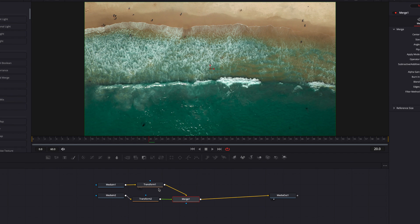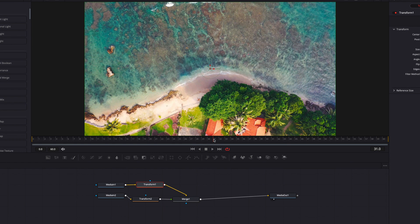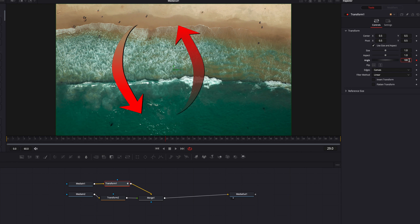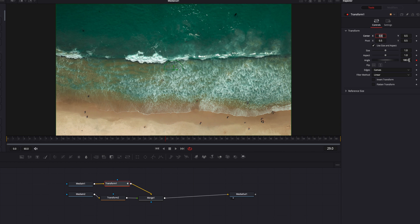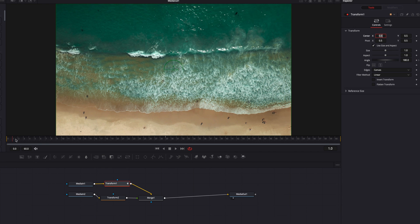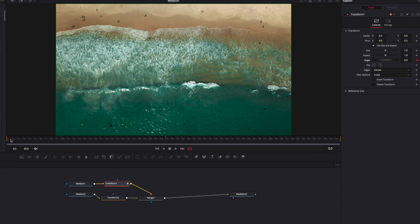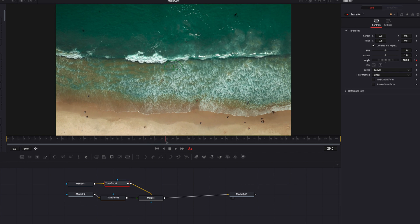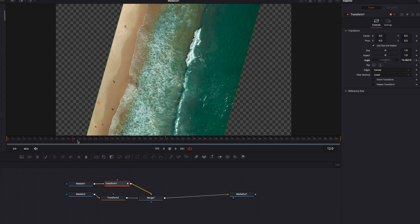In the first transform node, we're going to find the midpoint where the first video transitions to the second, then set a keyframe for the angle parameter and bring it all the way up to 180. The idea is that we're going to have two video clips perform a complete 360-degree rotation. We'll come back to the first frame, set a keyframe, and bring it all the way down to zero — the default. As you see, the first video clip is rotating and doing the 180, but we also see the alpha channel being exposed because there isn't enough footage to cover it.